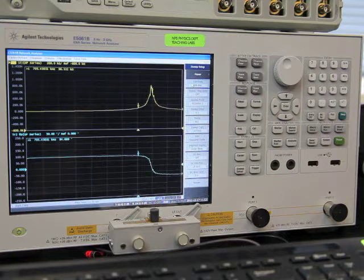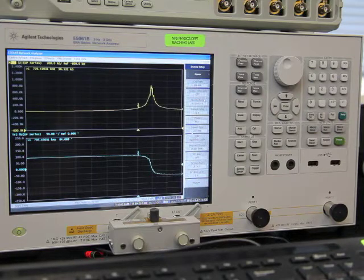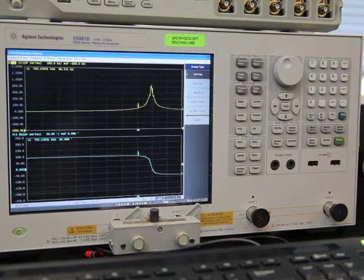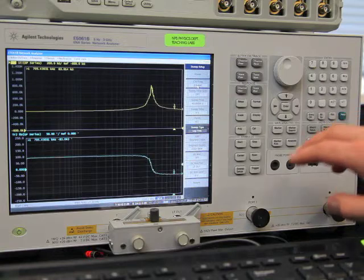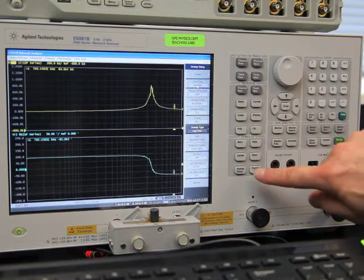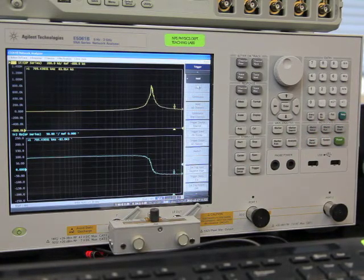We can switch from a linear sweep to a log sweep, and let's do that again.